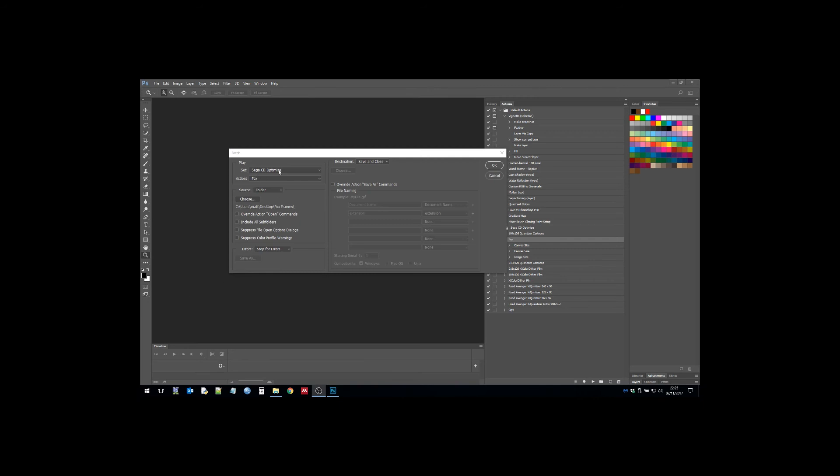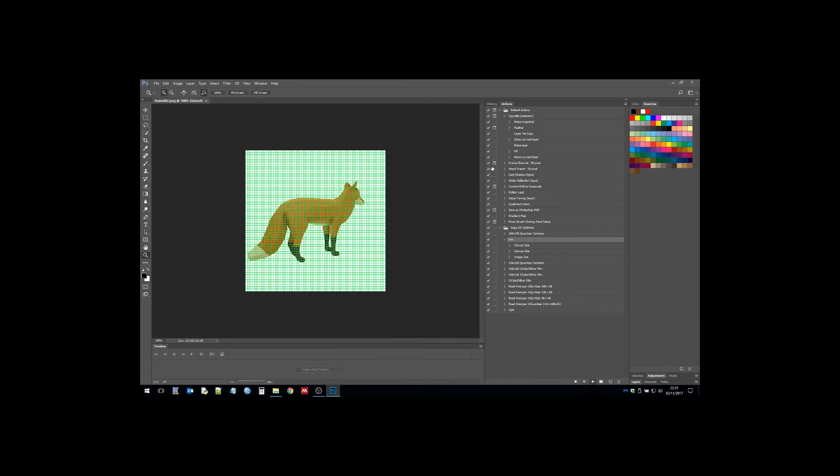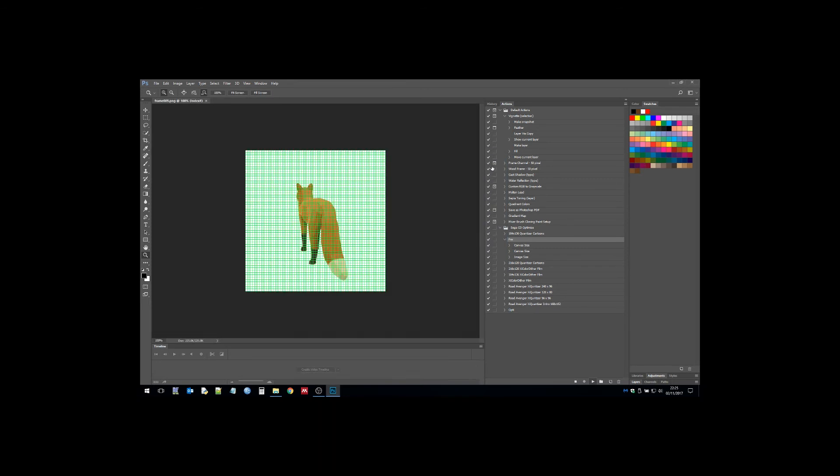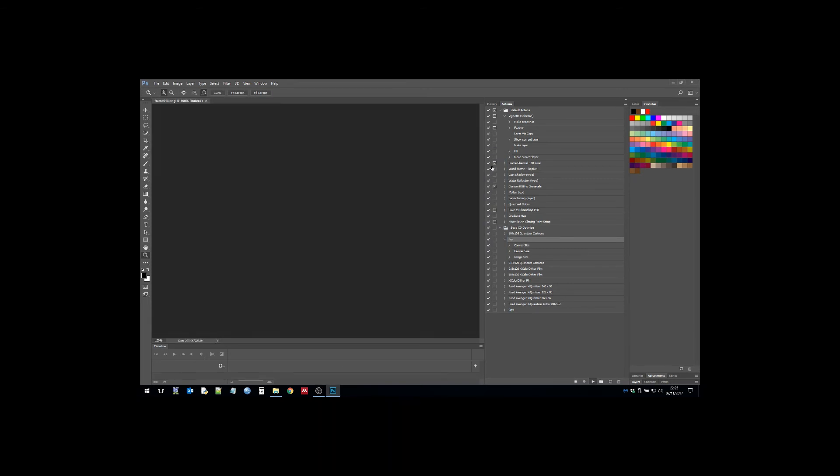This is the batch process. Here you can see all the settings - you don't really need to know them. Click OK and away we go. This is resizing, cropping, and resizing every image.